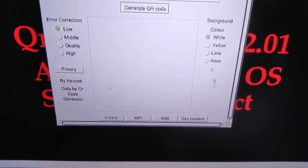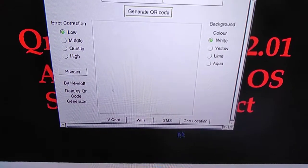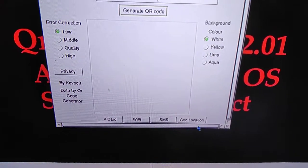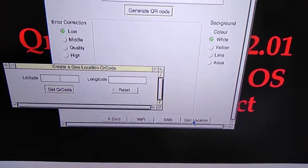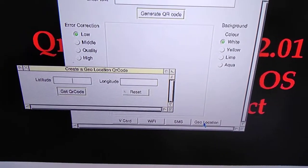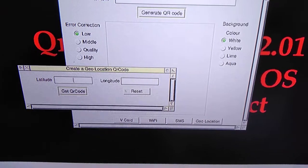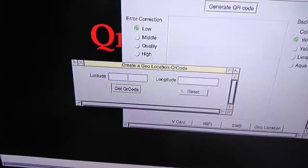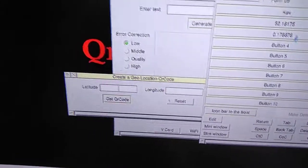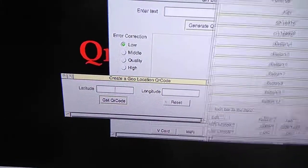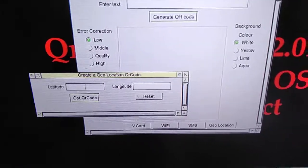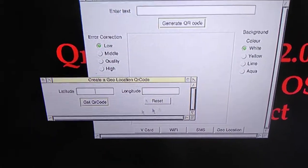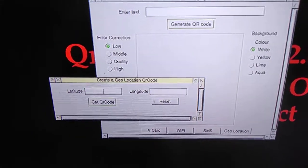This is to give you a QR code for the longitude and latitude of a place. I've got one I've saved already, and this is for ARM's headquarters.